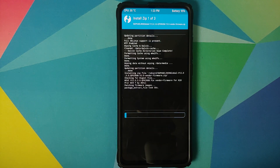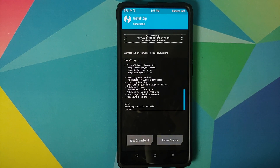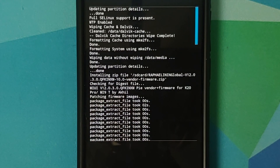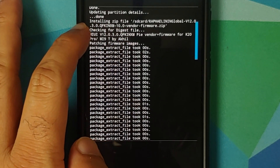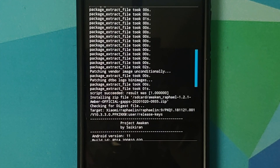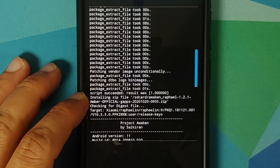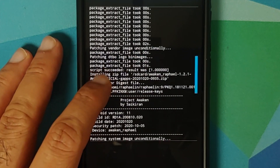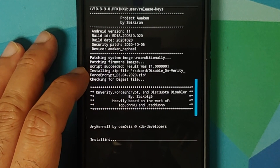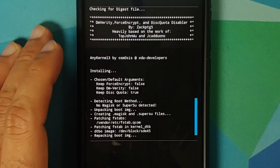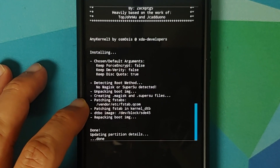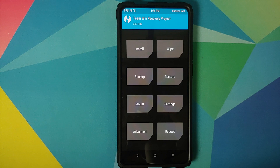Once you have selected all the files, swipe to confirm flash. After flashing, scroll up to verify everything flashed without errors. For the vendor and firmware you should see 'script succeeded, result was 1'. For Awaken OS you should see 'patching system image, firmware, and script succeeded, result was 1'. For Disable Force Encryption, make sure it is patching some fstab in vendor/etc.